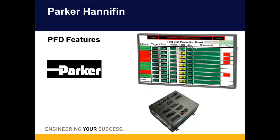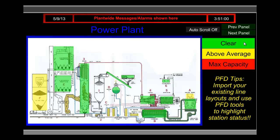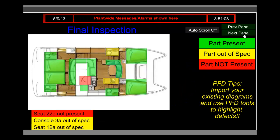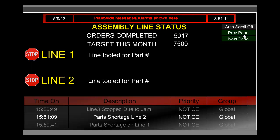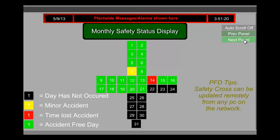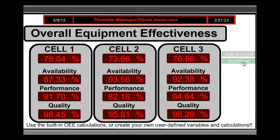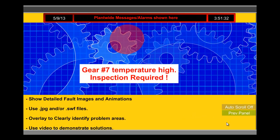Now let's see some of the features of the Parker PFD. Parker's PFD comes loaded with an extensive list of graphics, panel tools, and templates to help you produce an attractive display. Each panel is completely user-configurable and customizable, and allows for direct importation of images, video content, and critical plant data.